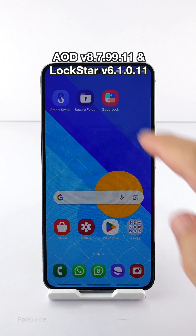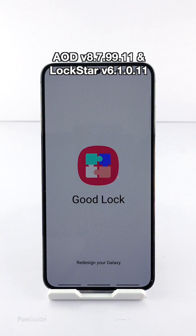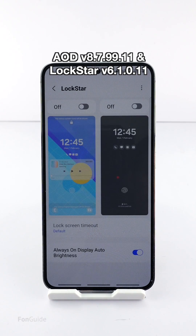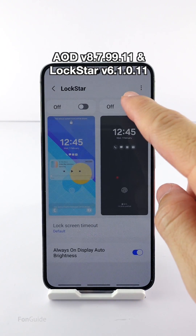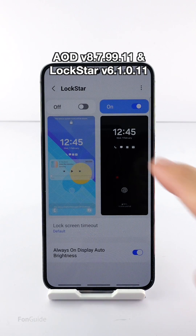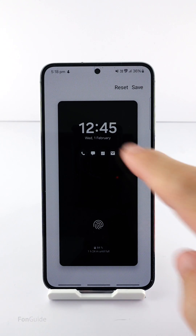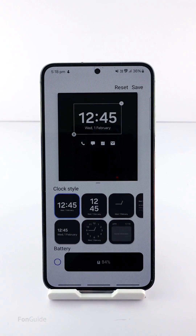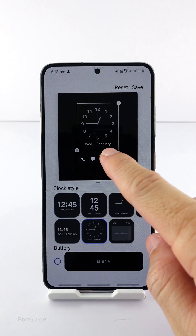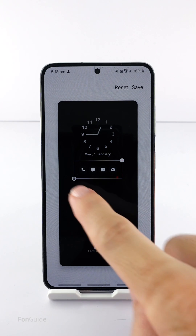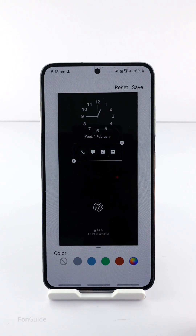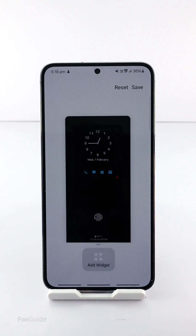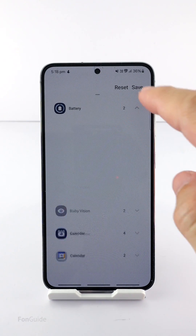Once you have done the necessary updates, you can open Good Lock and then LockStar. You can turn on the AOD customization here. You can change a couple of things — you can change the clock style, color of the icons, add widgets, and more.